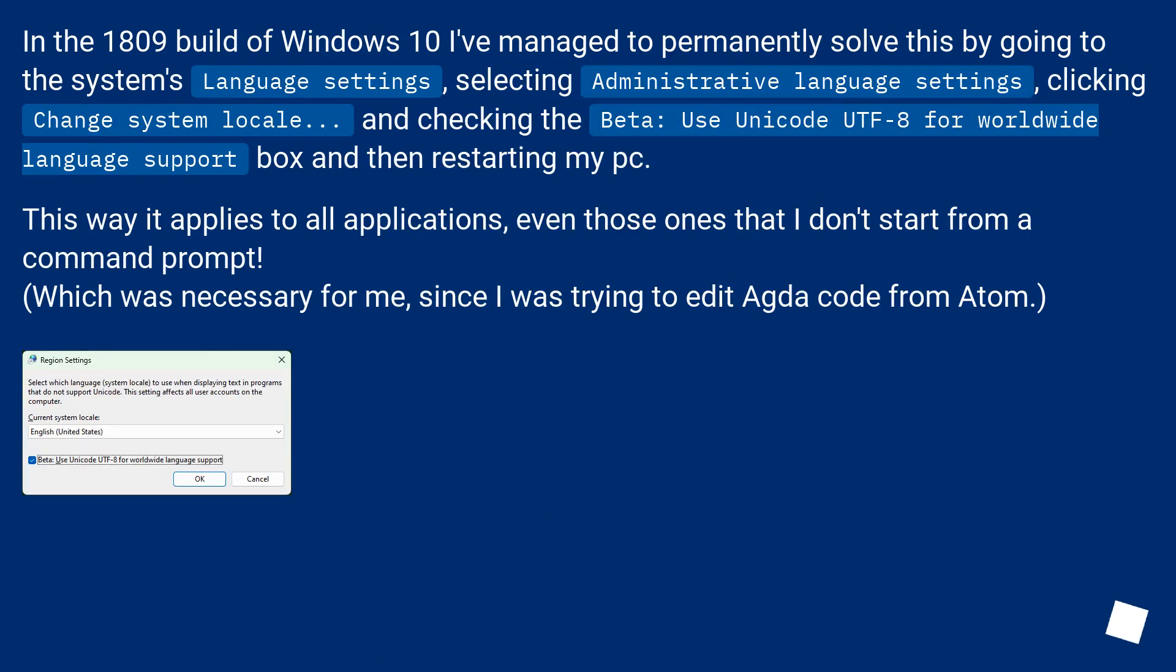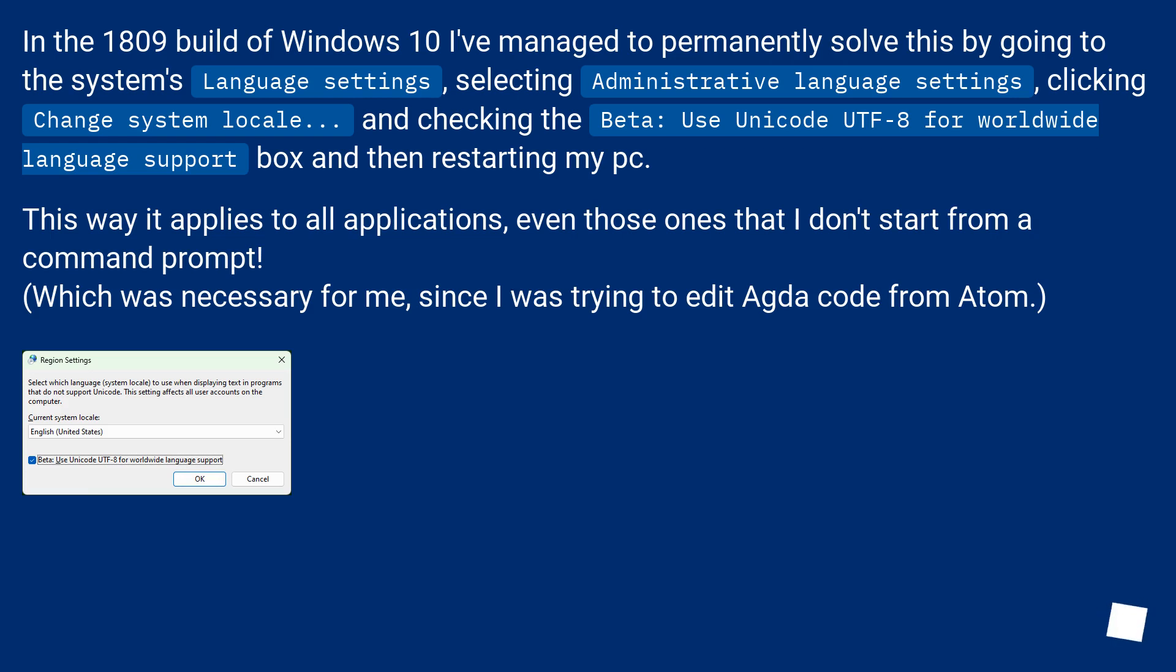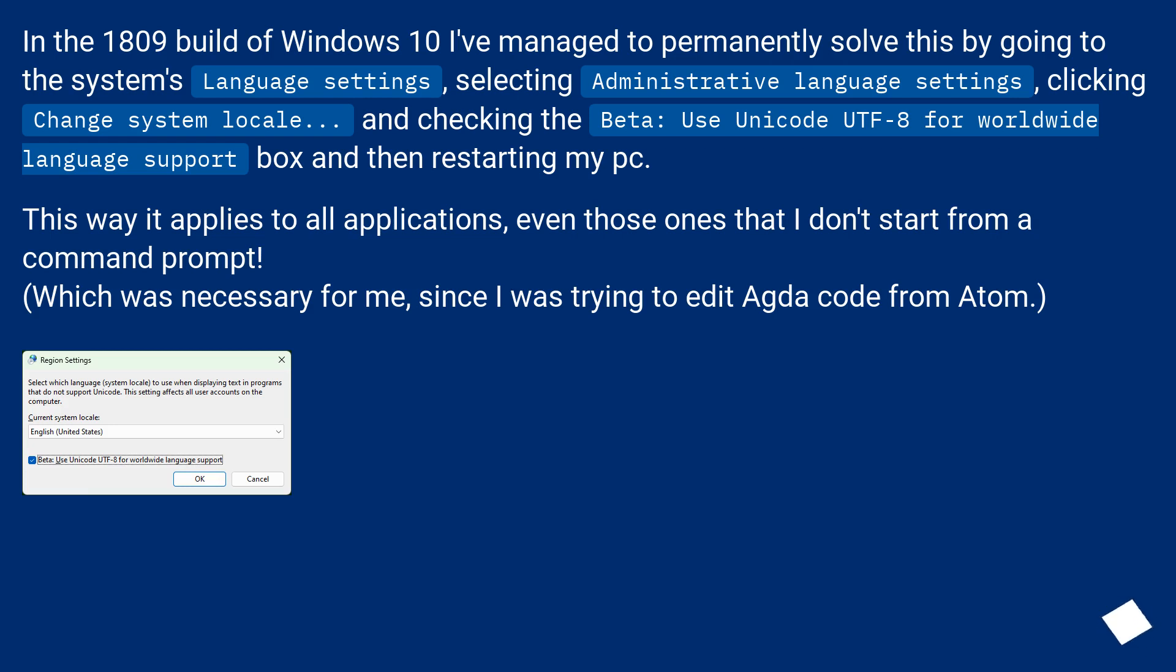In the 1809 build of Windows 10, I've managed to permanently solve this by going to the system's Language settings, selecting Administrative language settings, clicking Change system locale, and checking the Beta: Use Unicode UTF-8 for worldwide language support box and then restarting my PC. This way it applies to all applications, even those ones that I don't start from a command prompt, which was necessary for me since I was trying to edit Agda code from Atom.